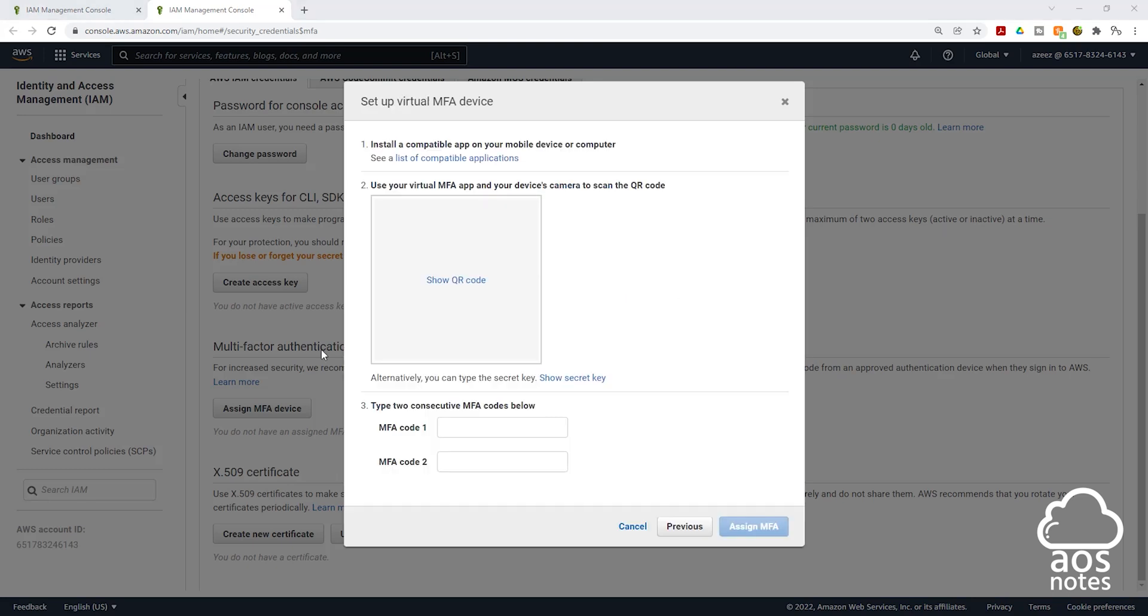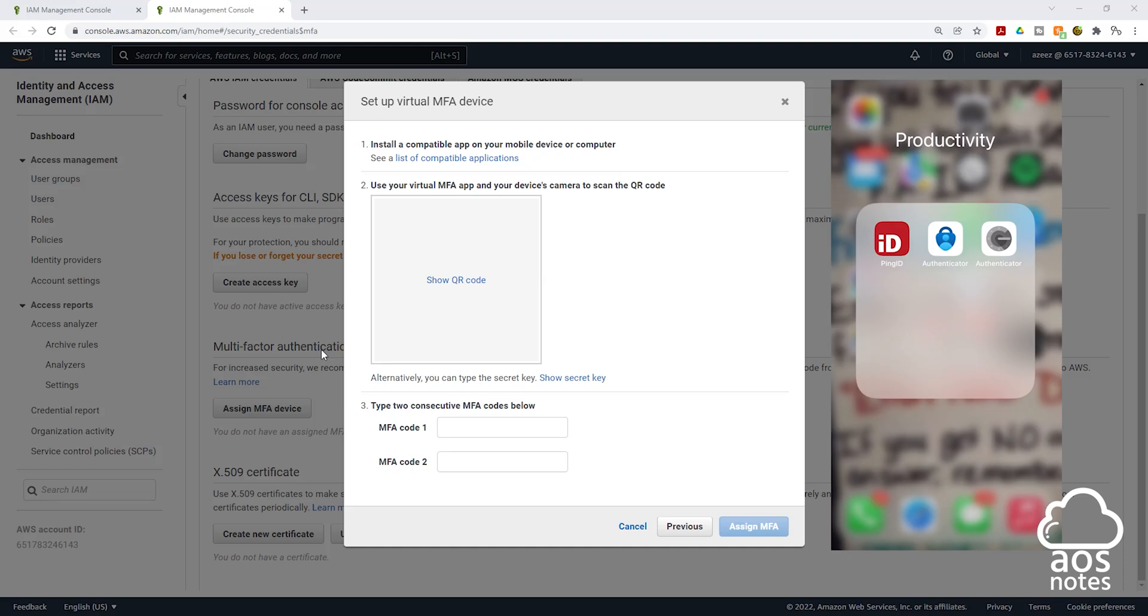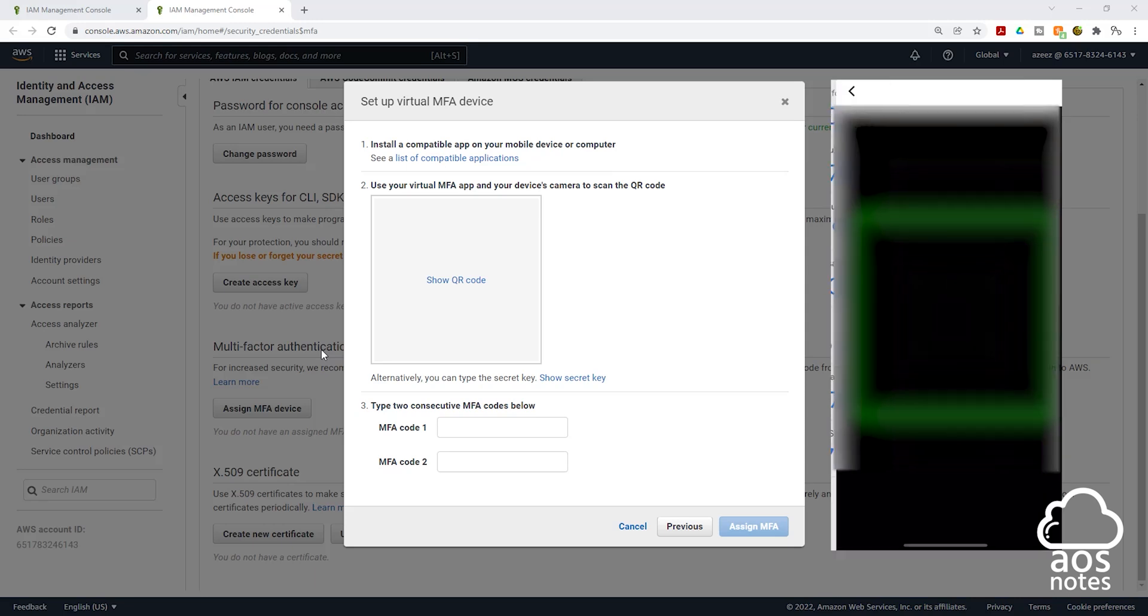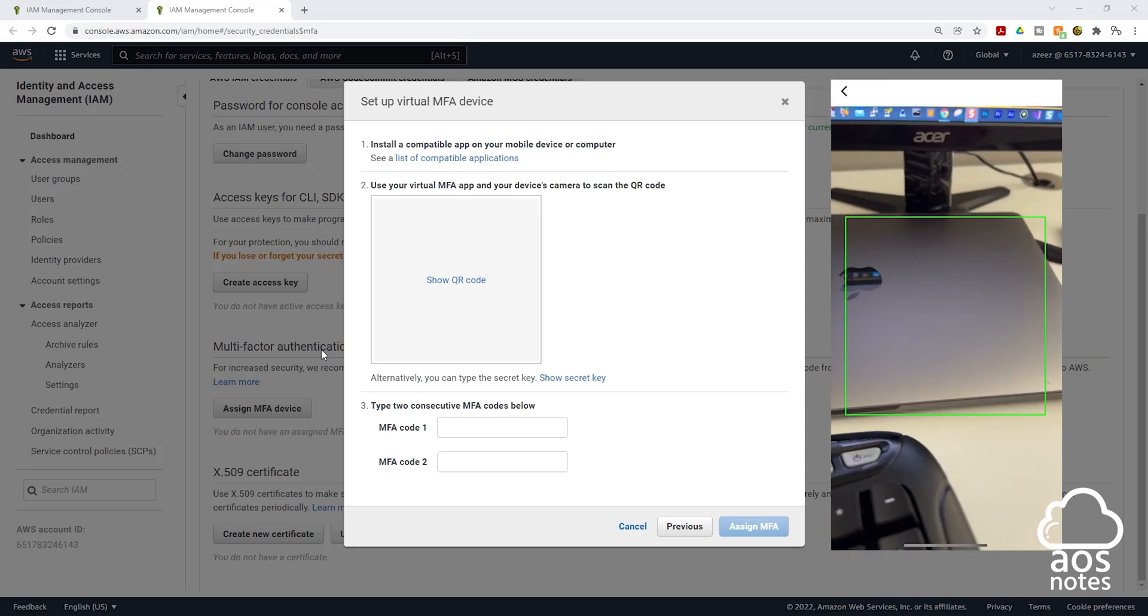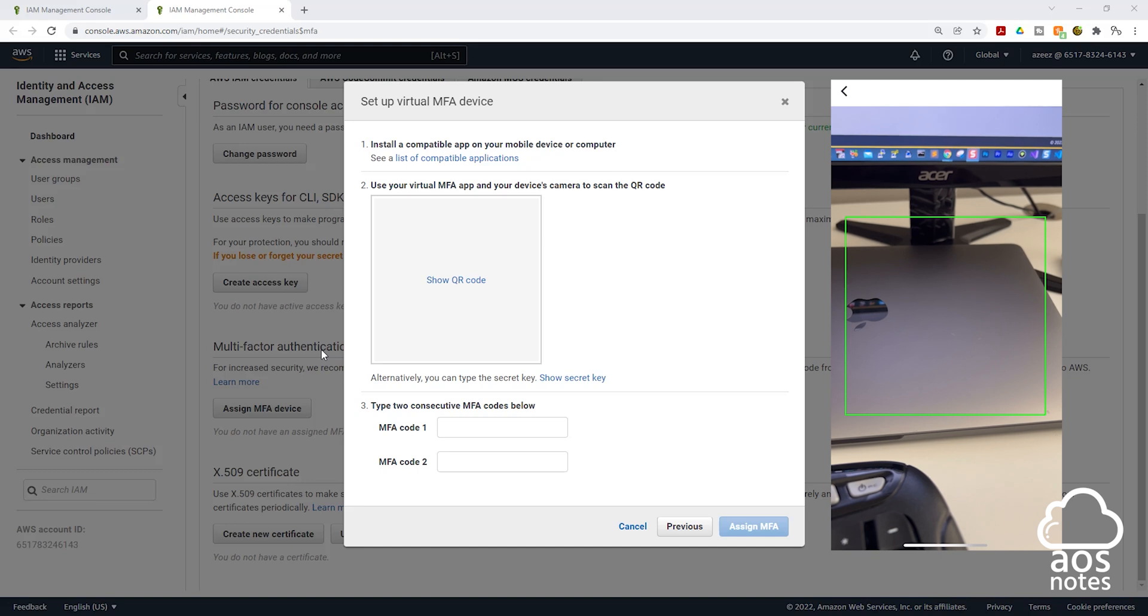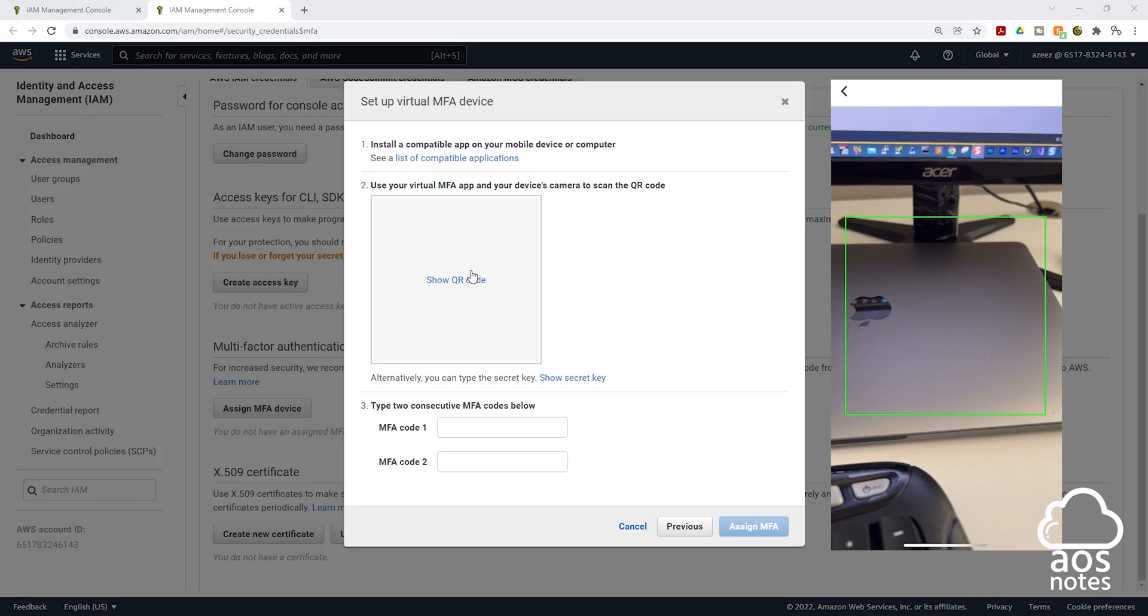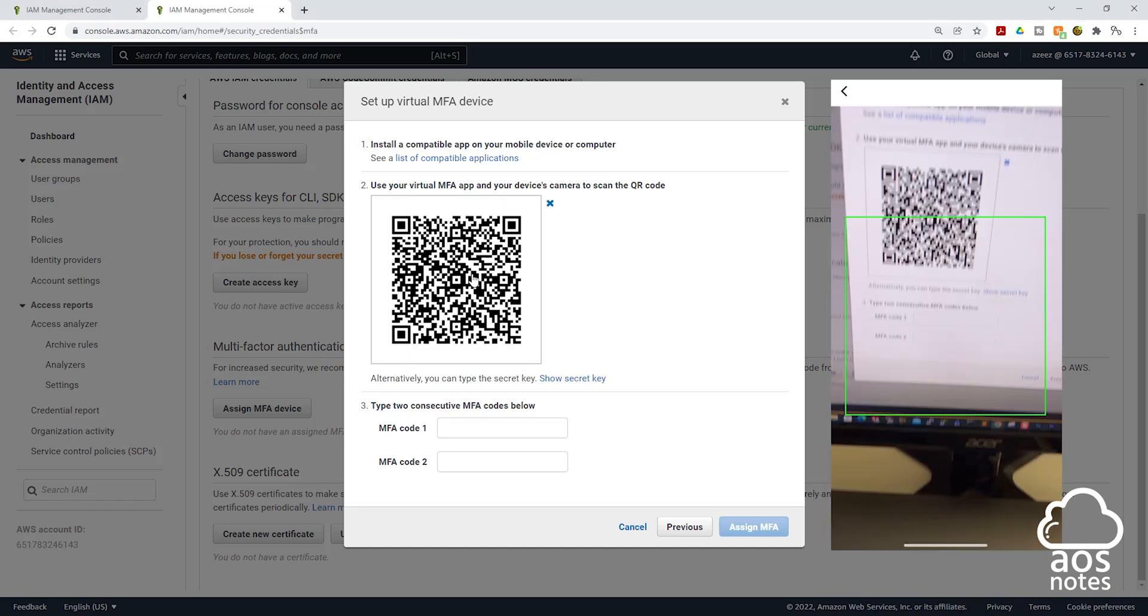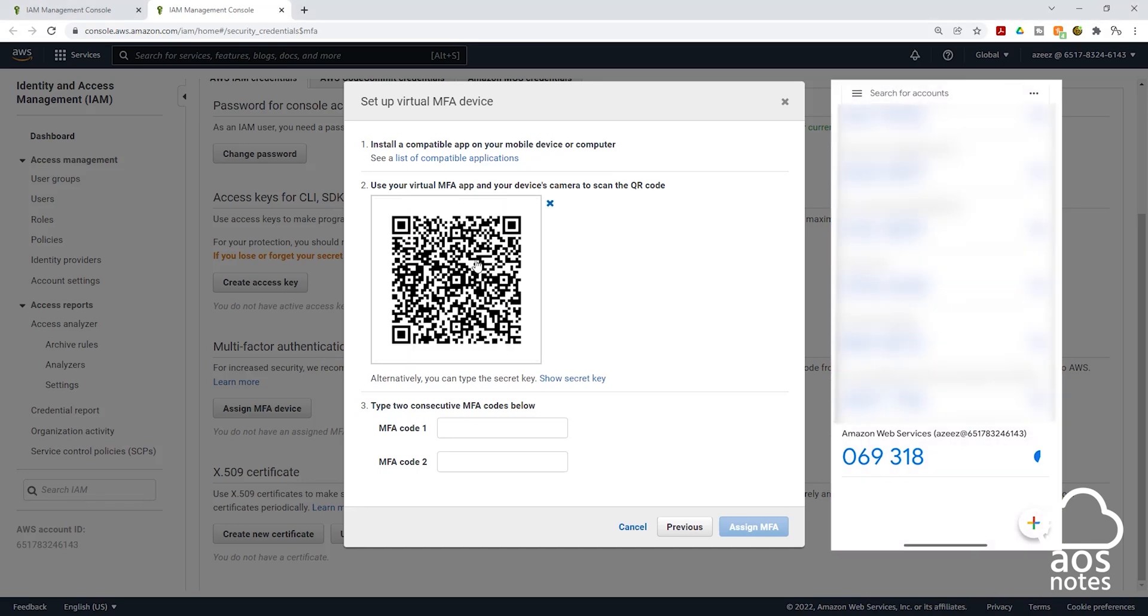Once you are on this page, I want you to open the Google Authenticator app on your phone. Then you are going to click the plus sign, then click scan a QR code. Once the camera opens, I want you to click show QR code up here and scan it. Once you scan it, you are going to see a set of numbers. The first number I am seeing here is 069318, but I will wait for that number to end and use the next one.